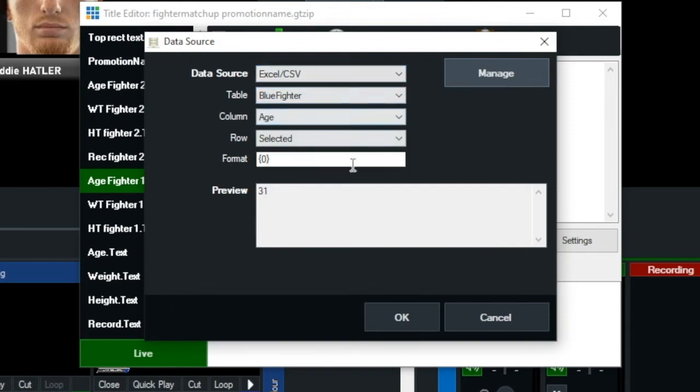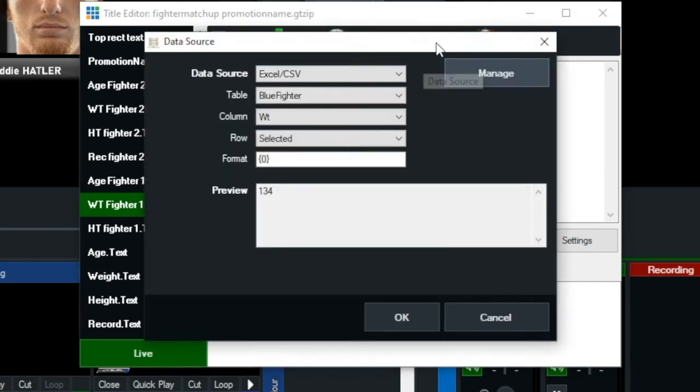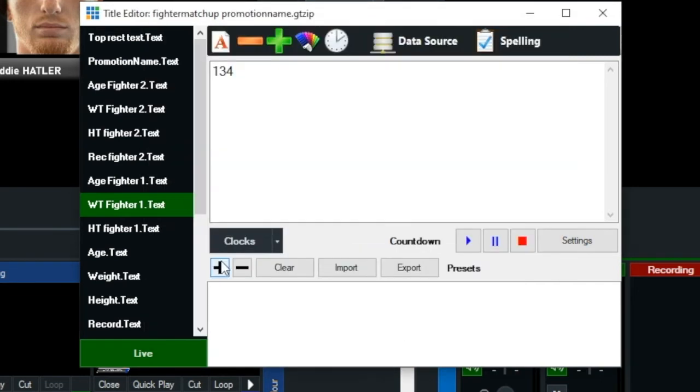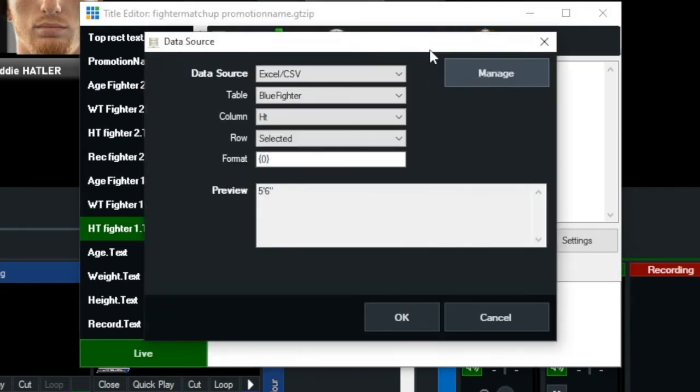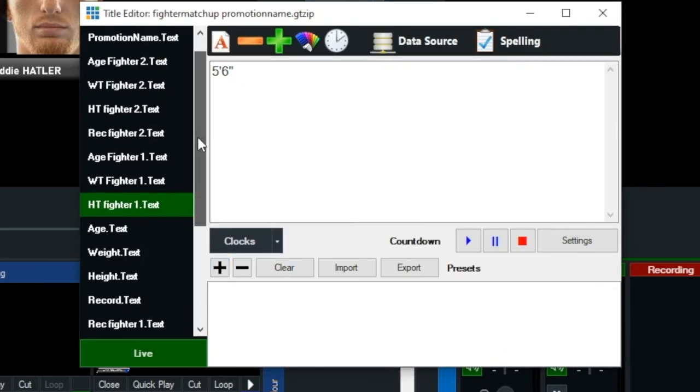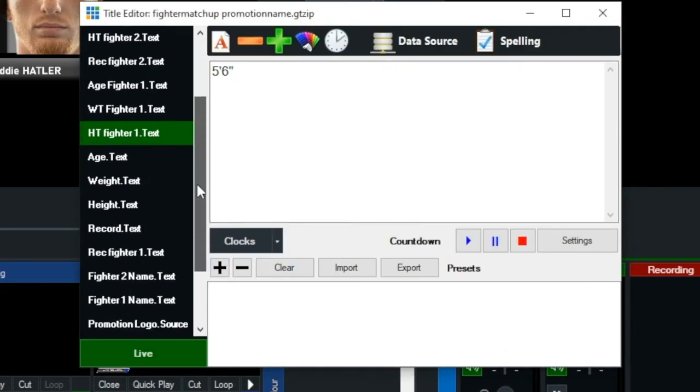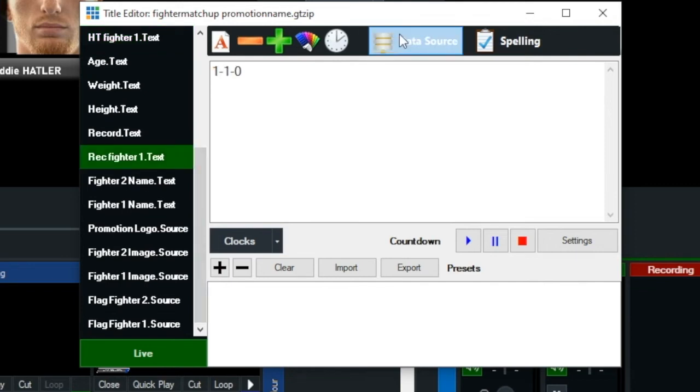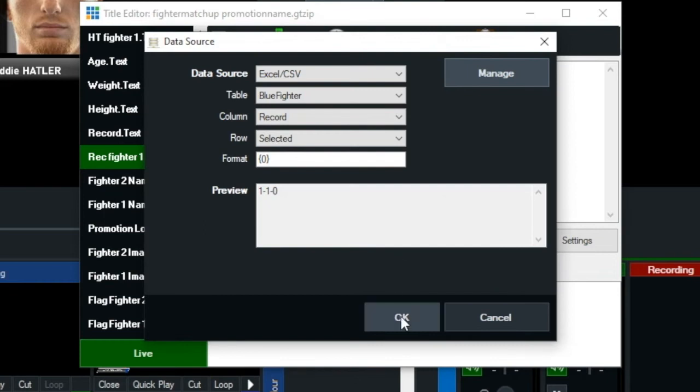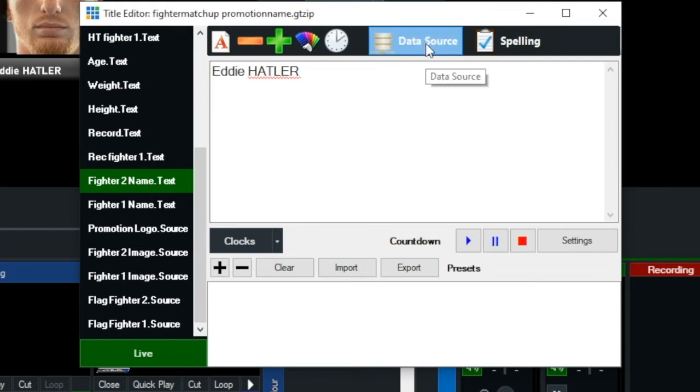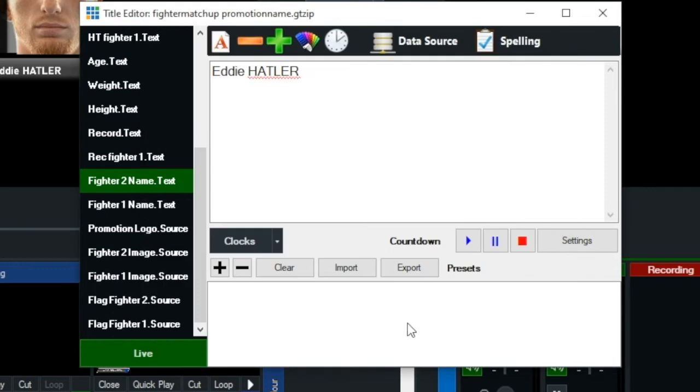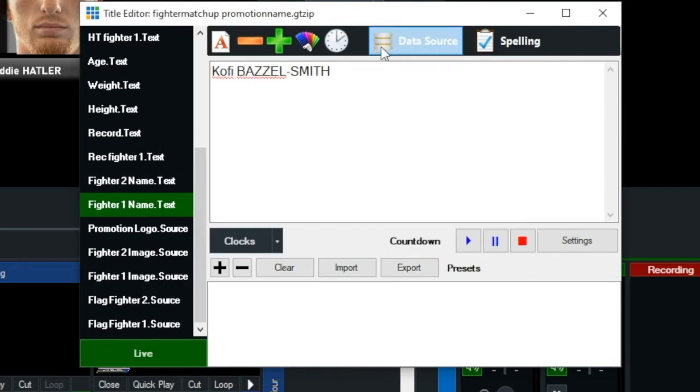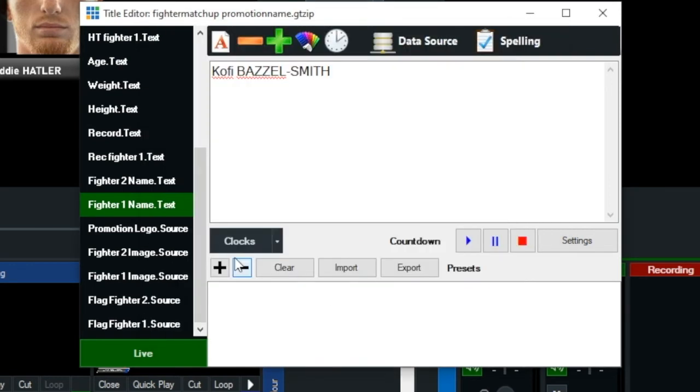This is blue fighter. This is going to be the blue fighter weight. Blue fighter height. Blue fighter record. And that's the red fighter name. Blue fighter name.